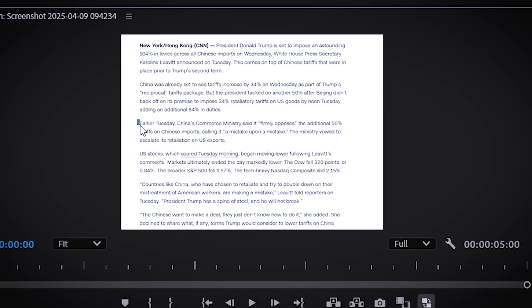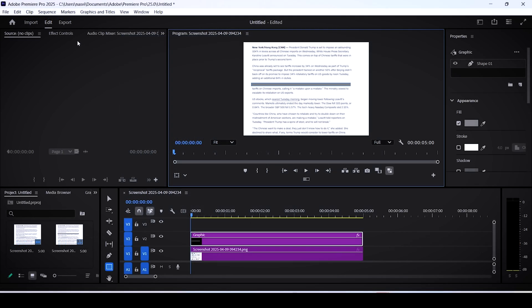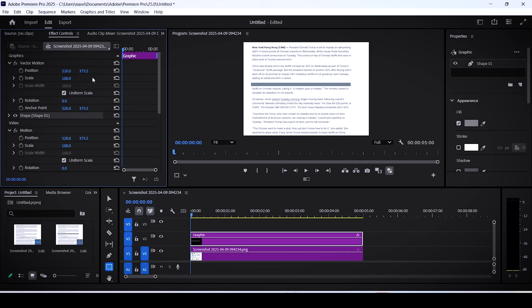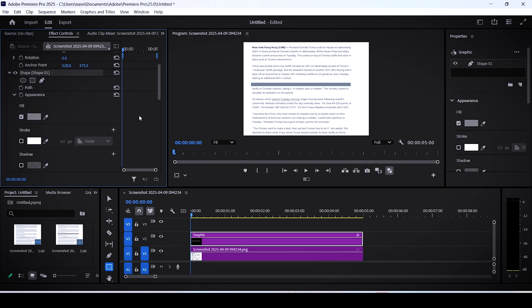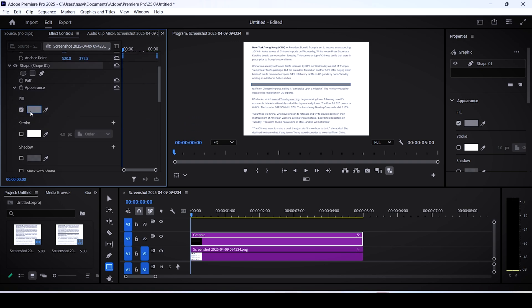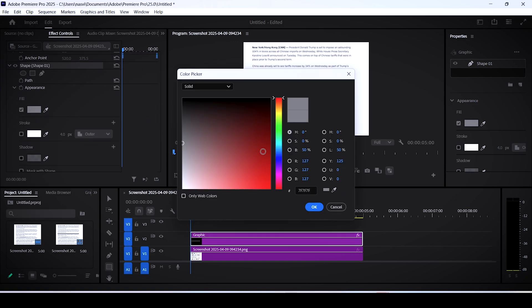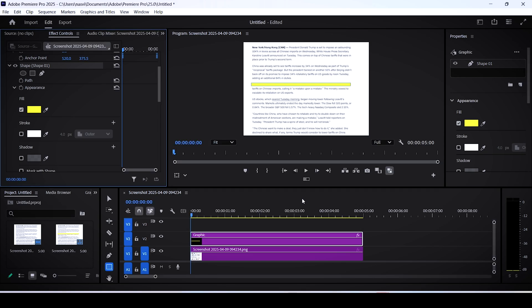Draw a shape around the text that you want to highlight. Then select the shape layer and head over to the effect controls. Expand the shape dropdown menu here and choose the fill color. You can choose any color you want, but I find yellow to be the best one.